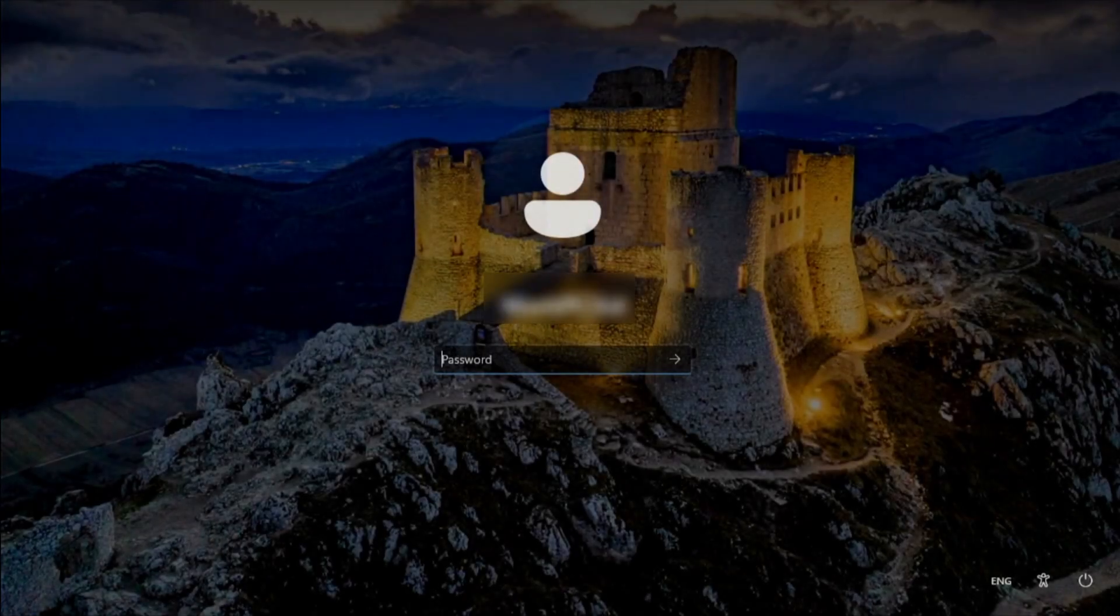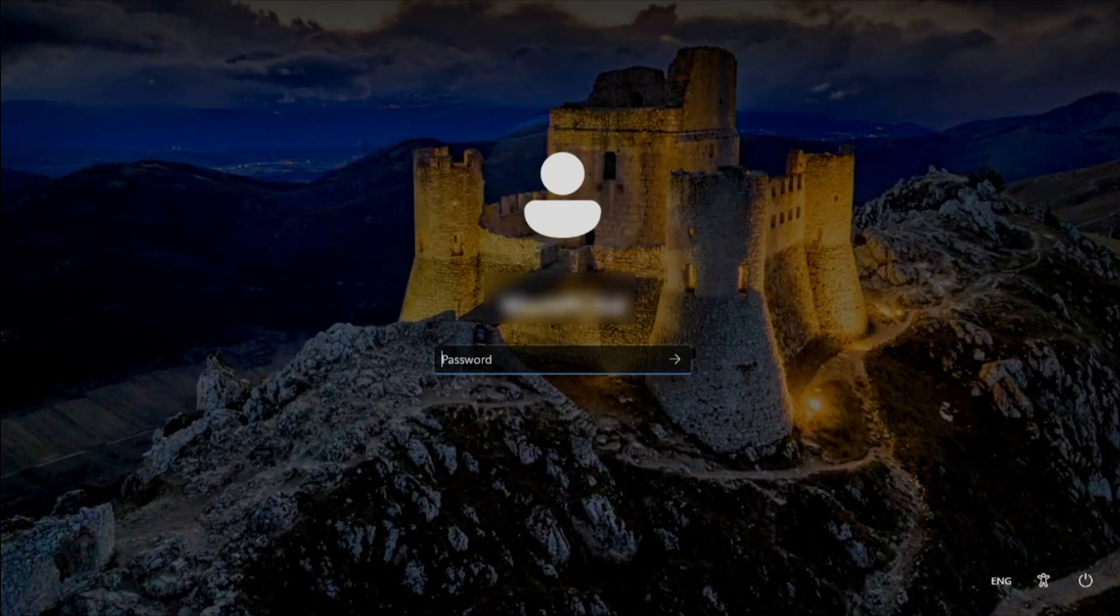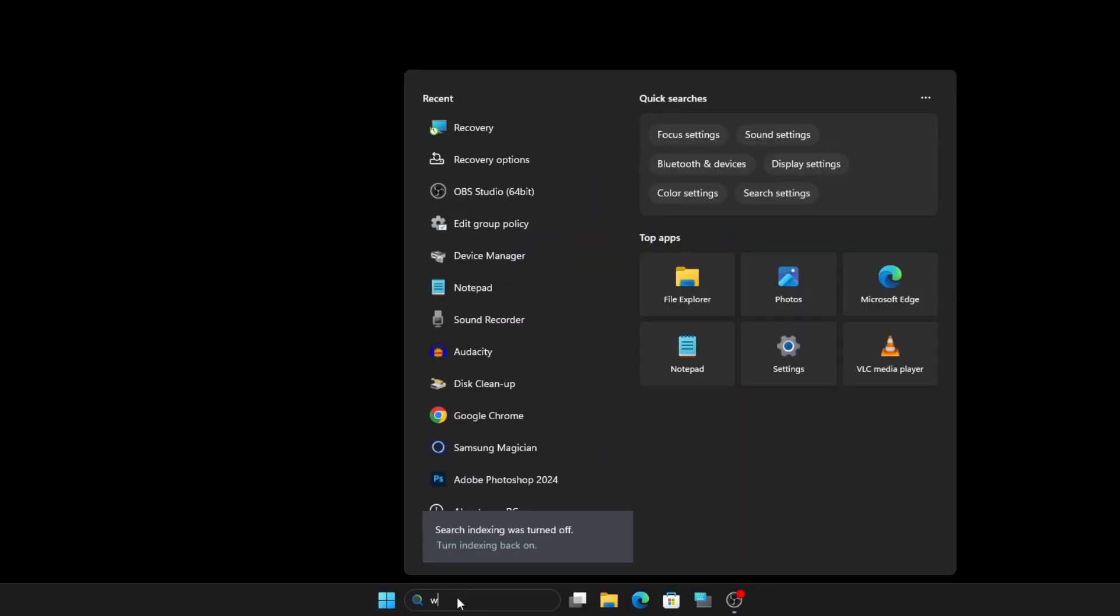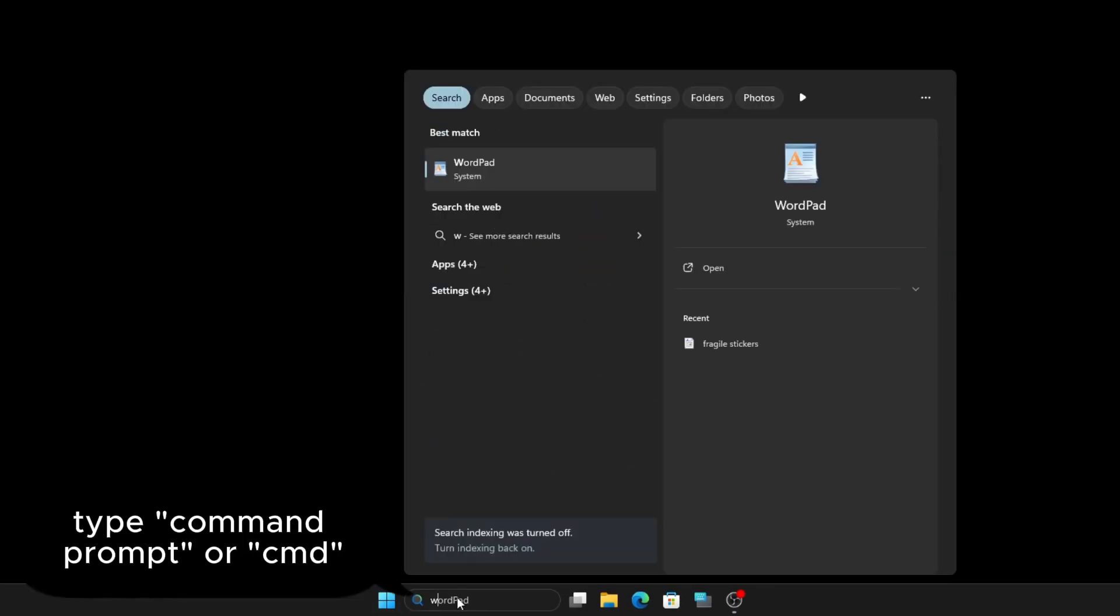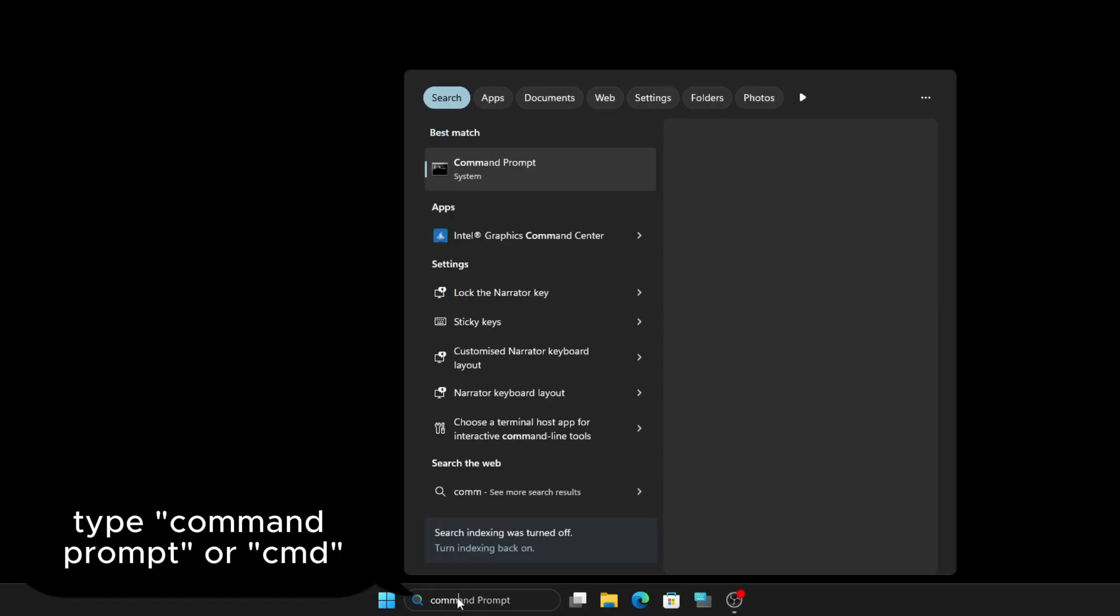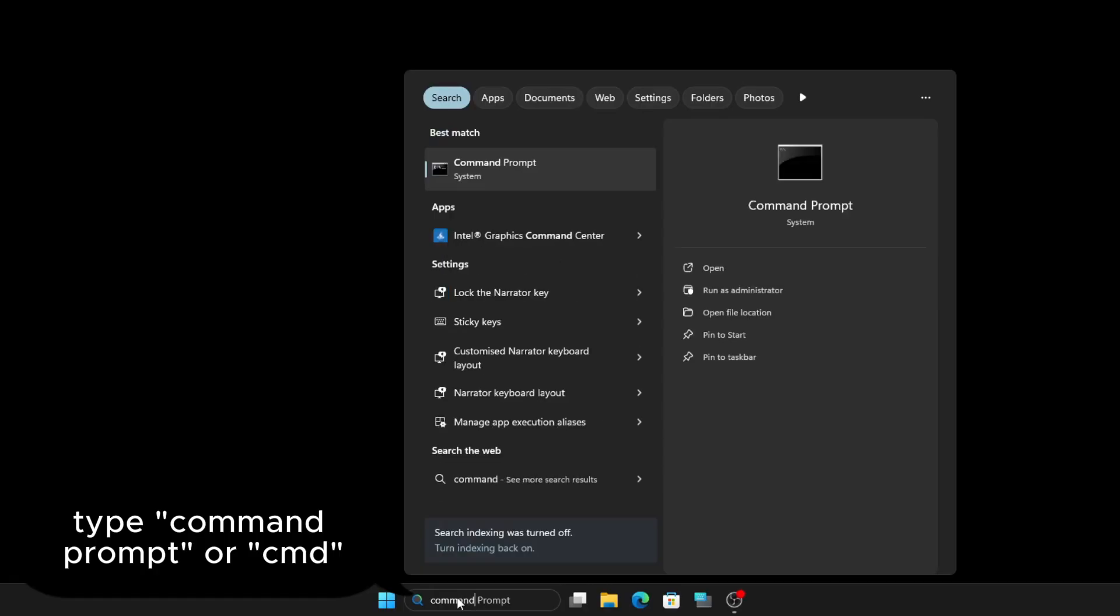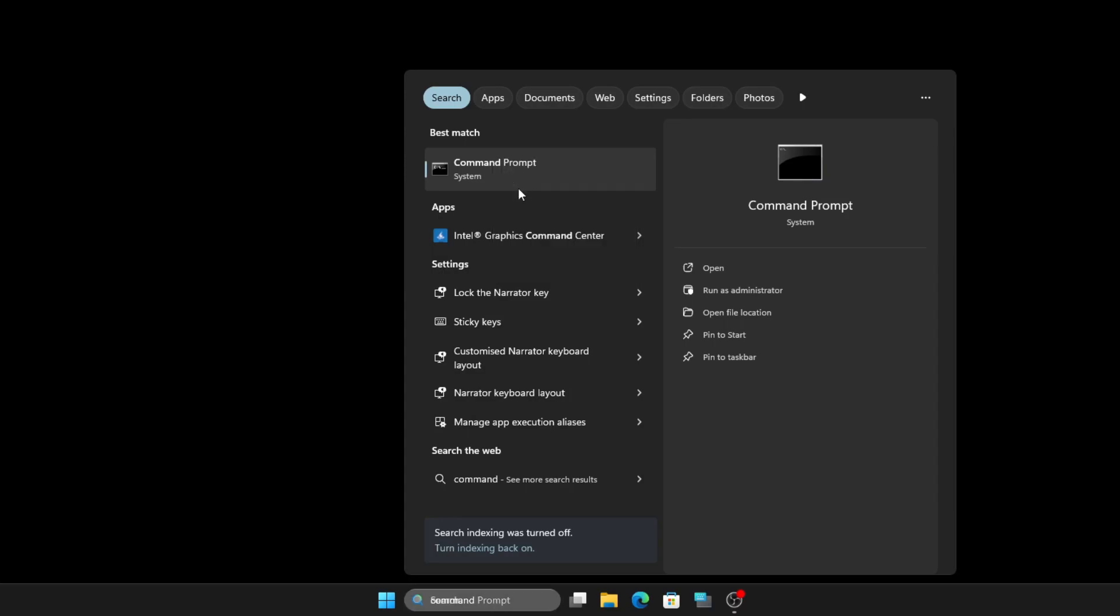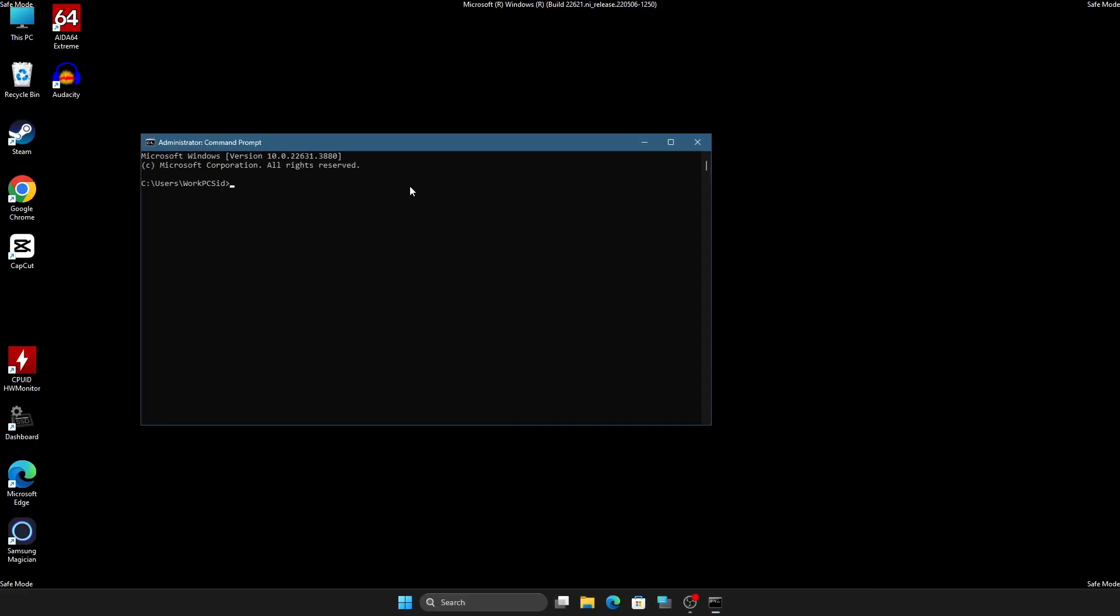Once logged into Windows in Safe Mode, open the Start menu, type Command Prompt in the search bar, right-click on it, and select Run as Administrator.